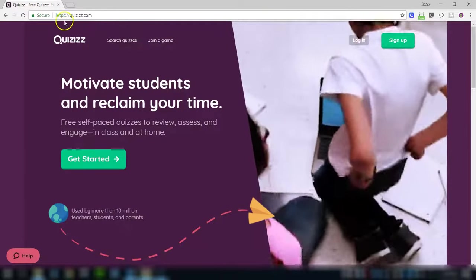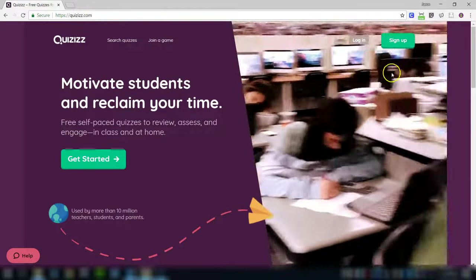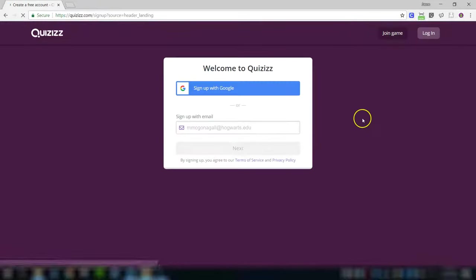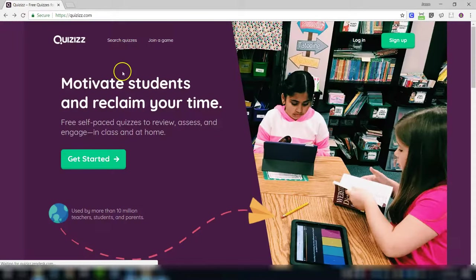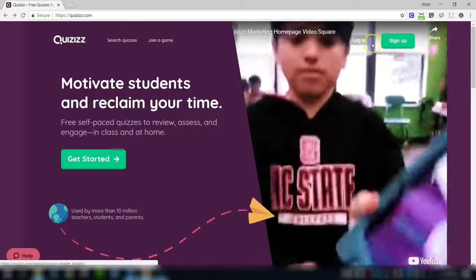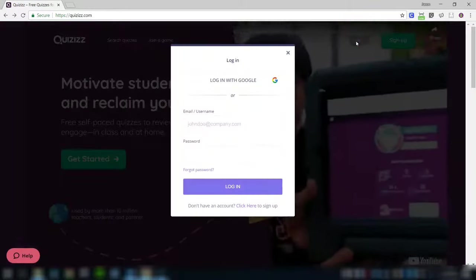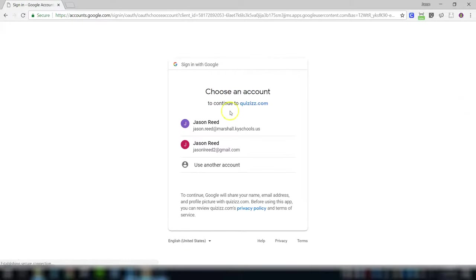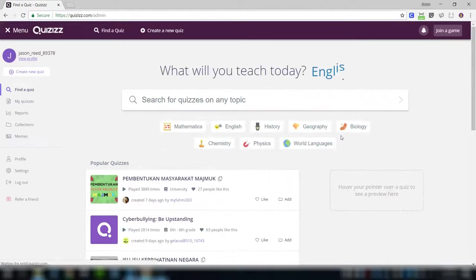When you go to the website, which is just Quizizz.com, you just need to sign up. Luckily, one of your options is sign up with Google, which makes everything much simpler. No new passwords to remember. I've already set mine up, so I'm going to log in with Google. Once you log in and it asks who you are, then you're ready to roll.